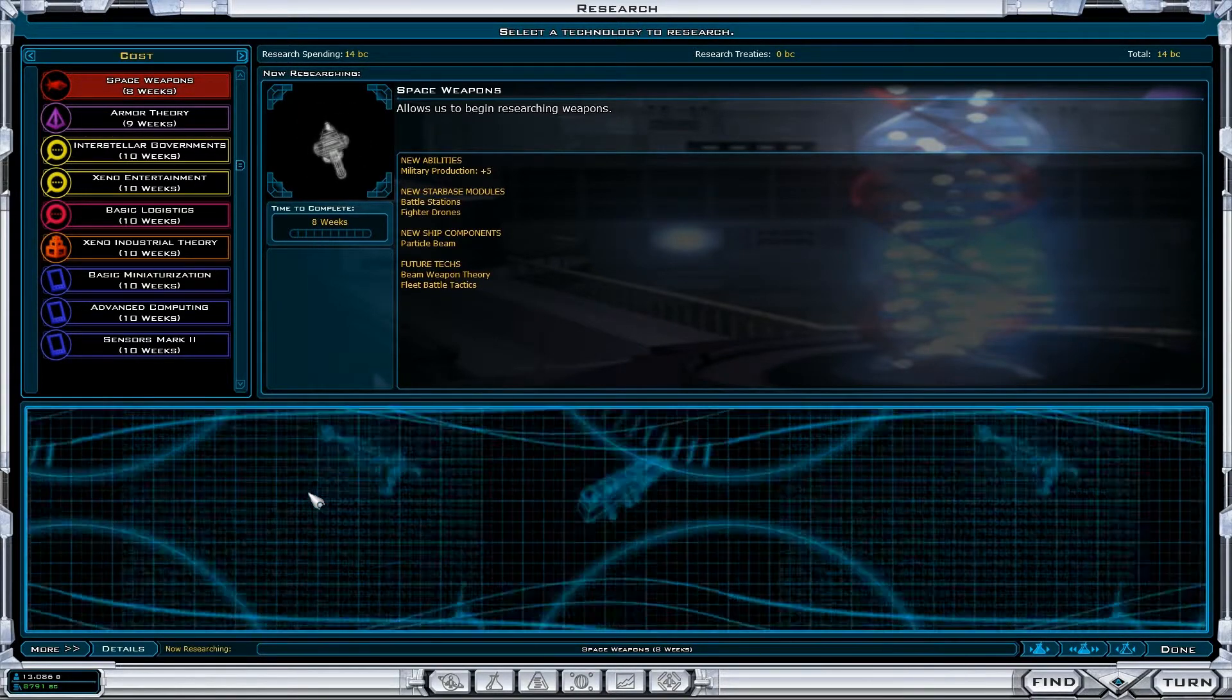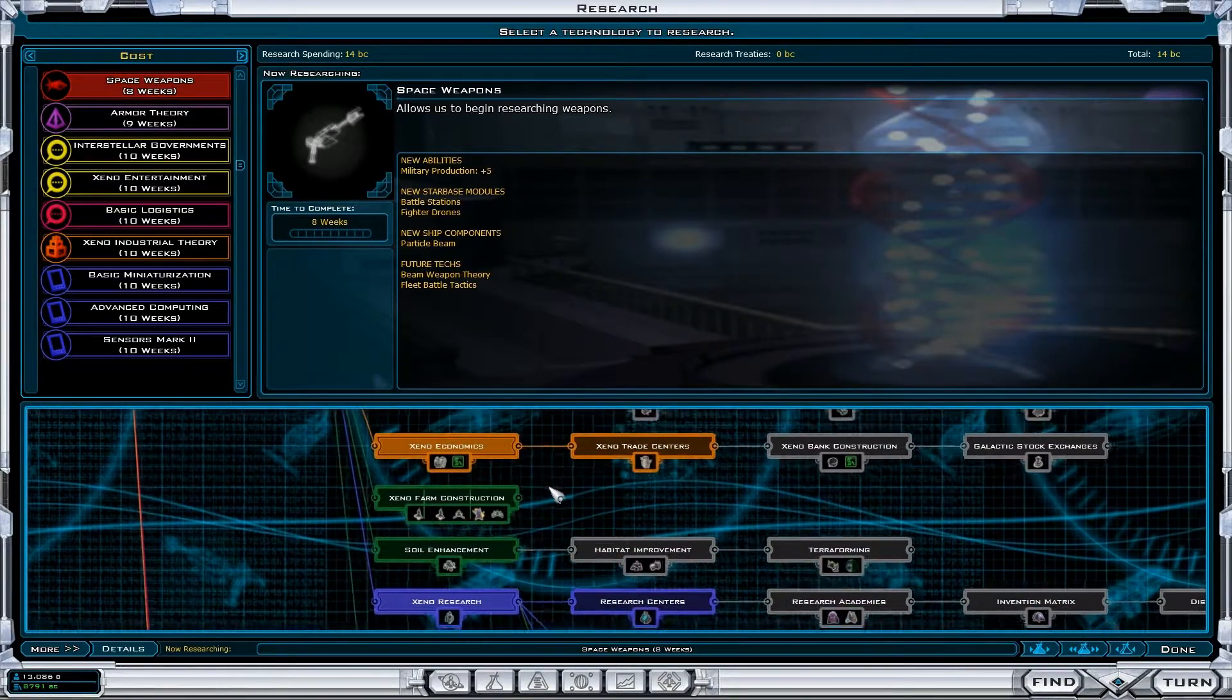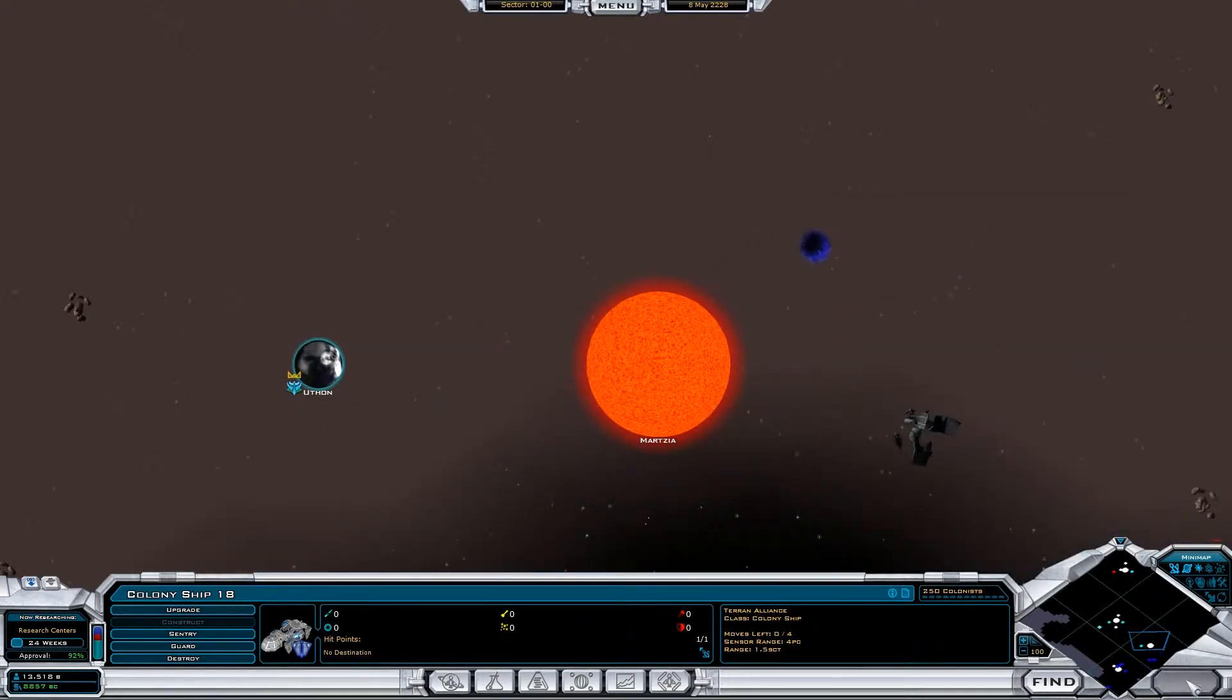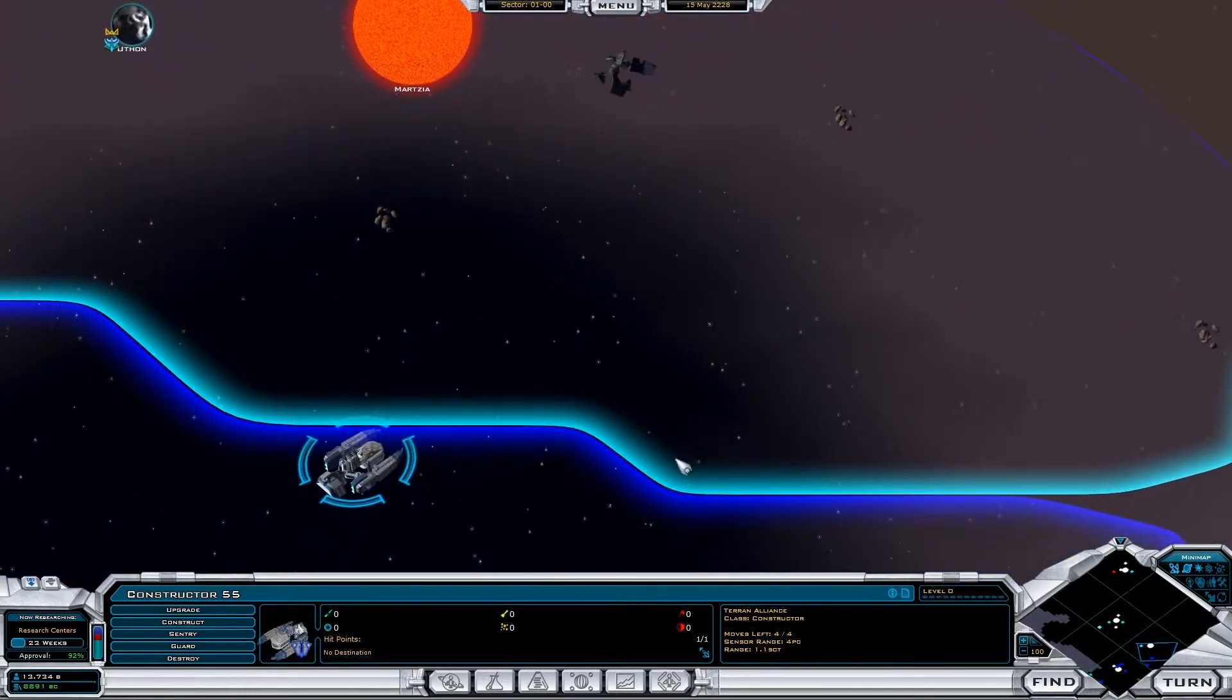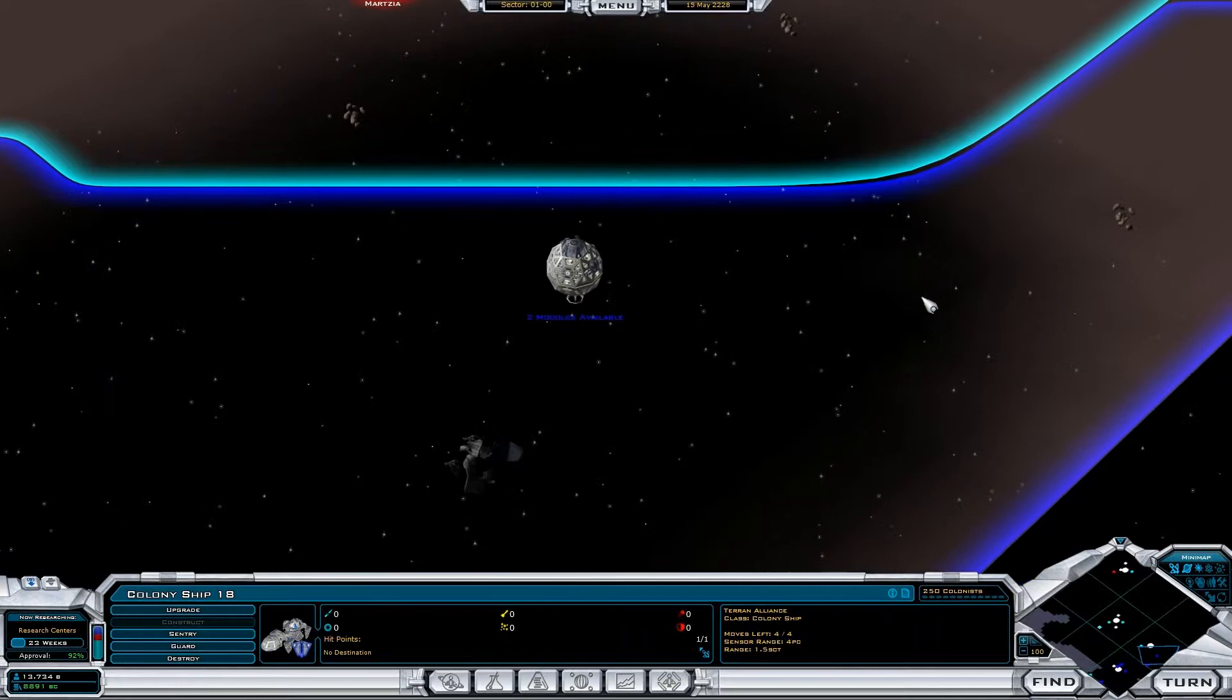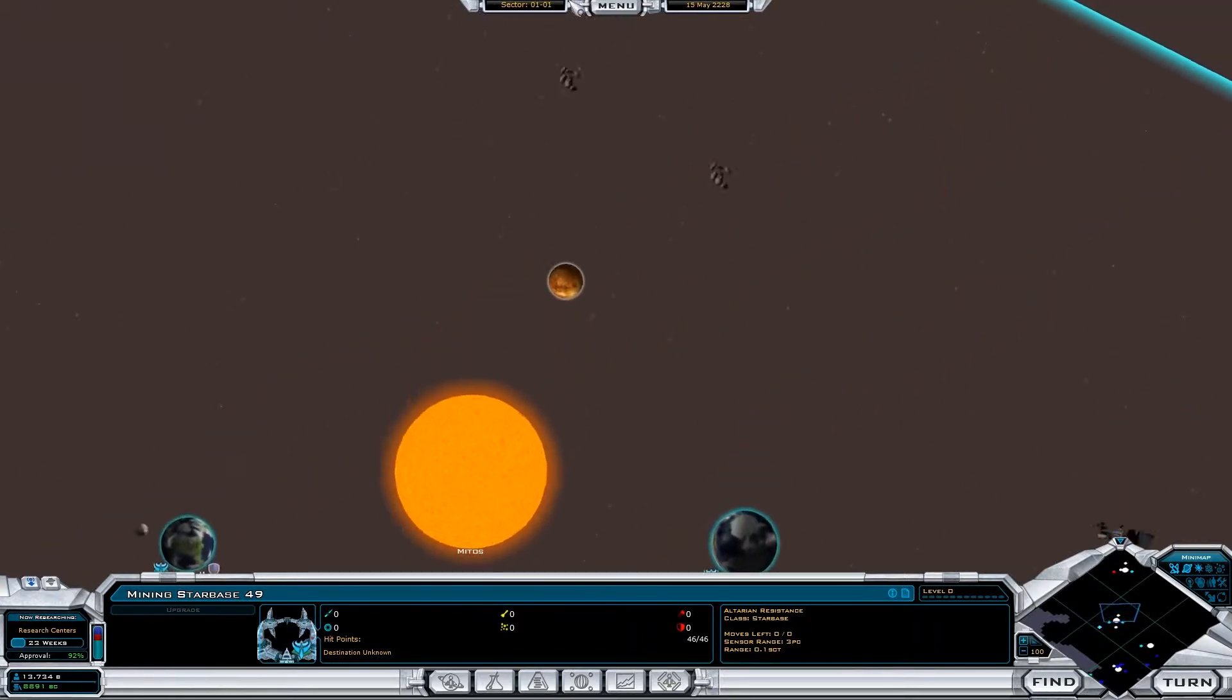No, we still want research centers. Return, return, return, return. Oh crap. Let's construct an influence starbase. There's their mining starbase. Uh-oh.